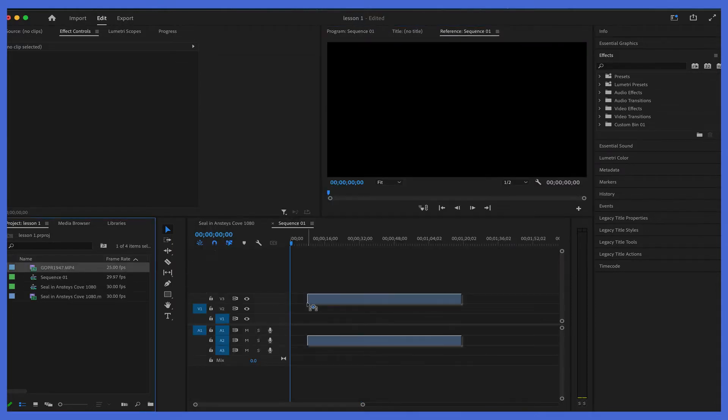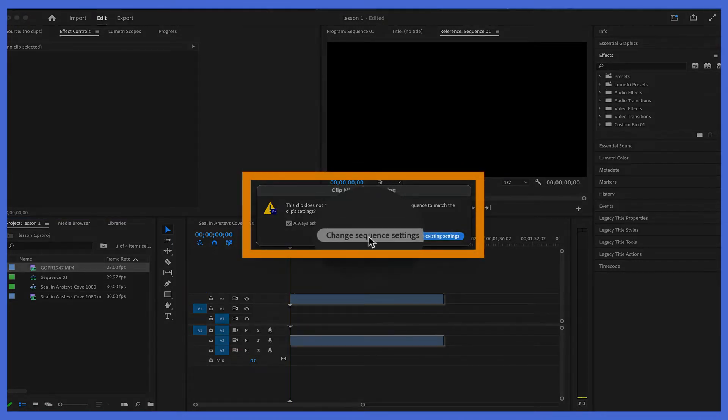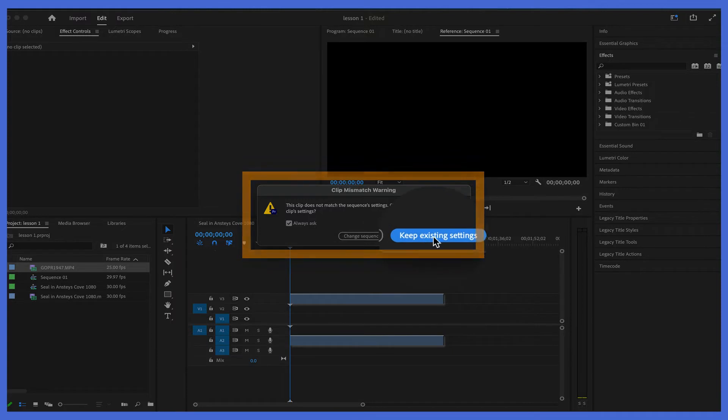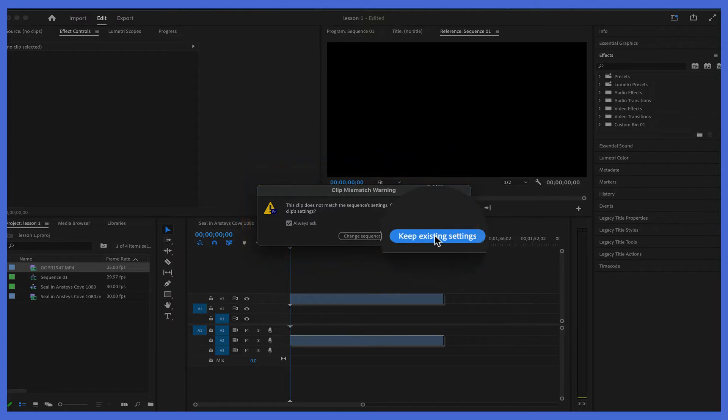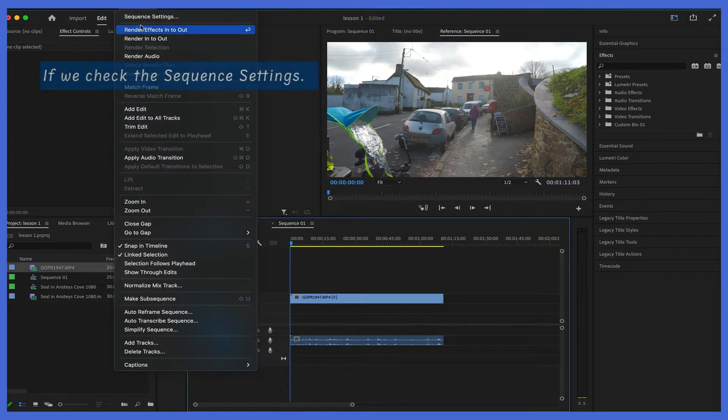It comes up with a message. Do we want to change the settings or do we want to keep existing settings? Obviously if we change them, it'll be the 4K sequence settings. If we keep them, it will be too big, it will be larger then.